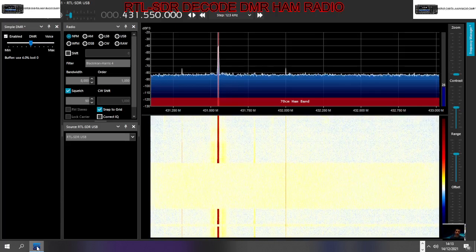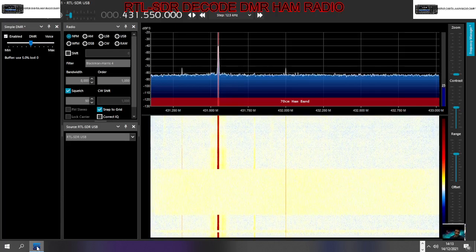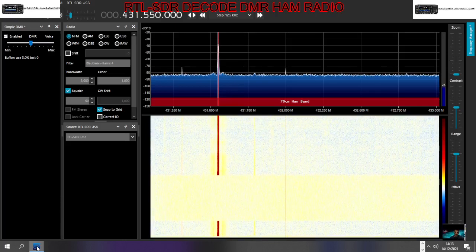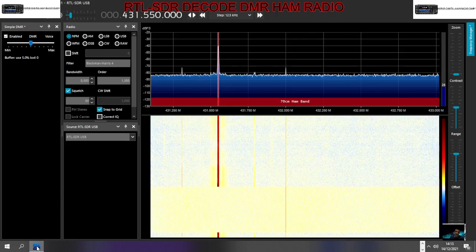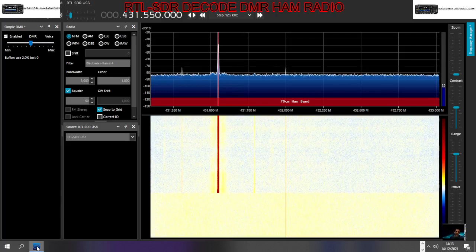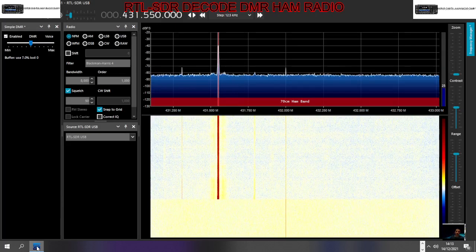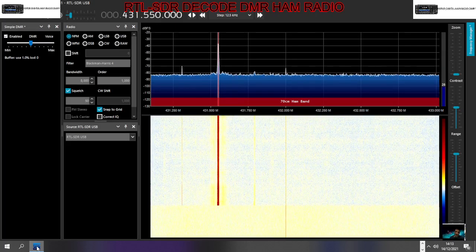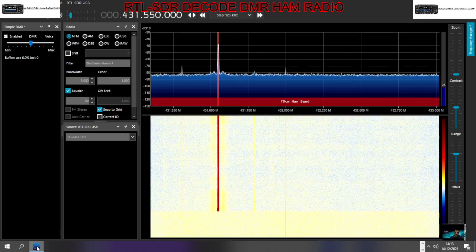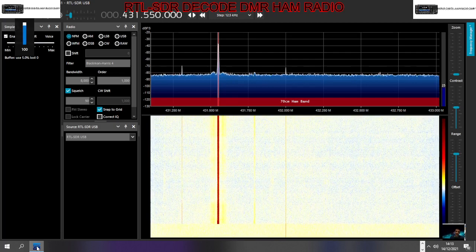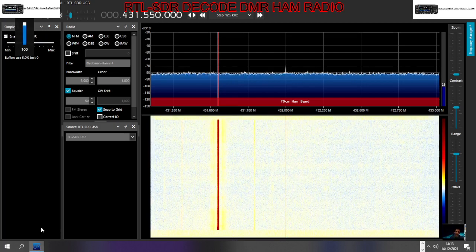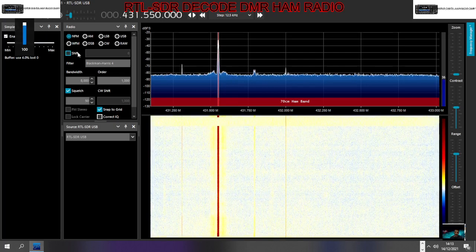M0FXP here. We've got our RTL-SDR using the AirSpy SDR software that's free, decoding DMR. Have a listen here, I'll just turn it up, just one sec.